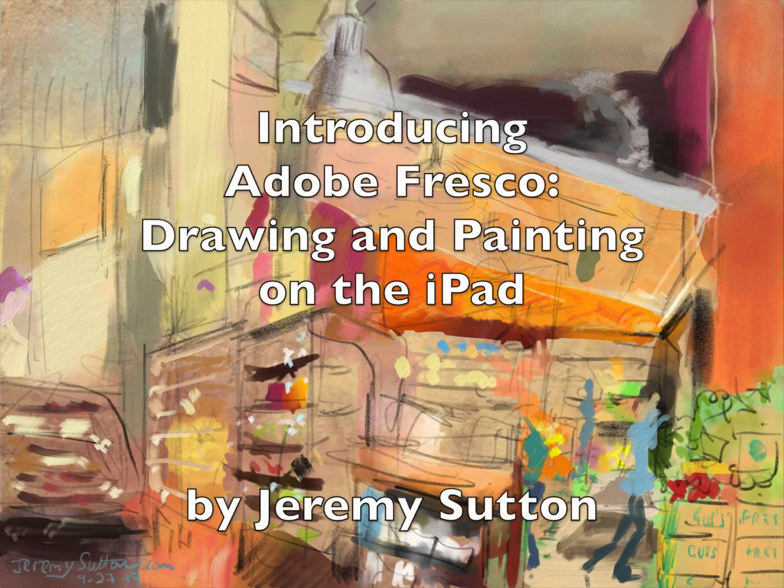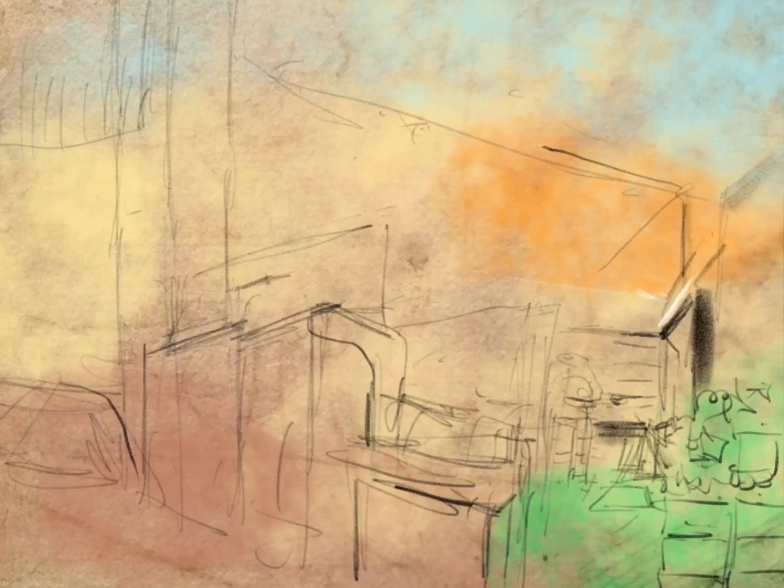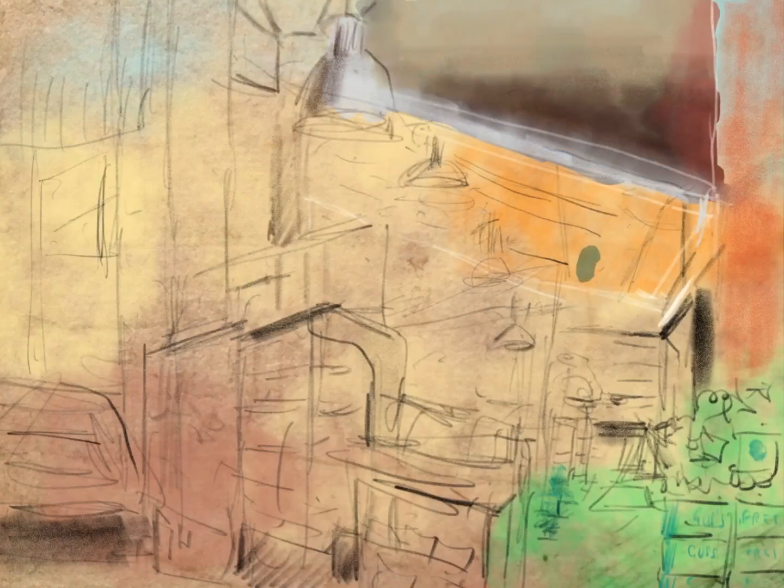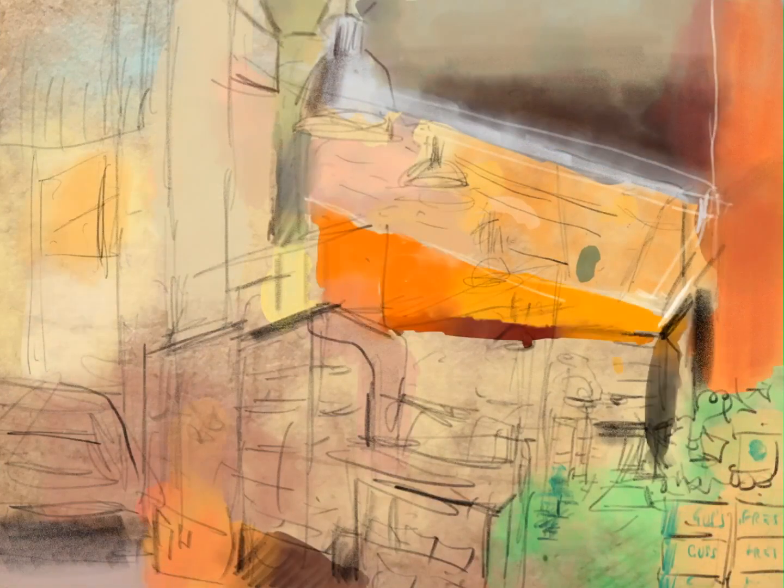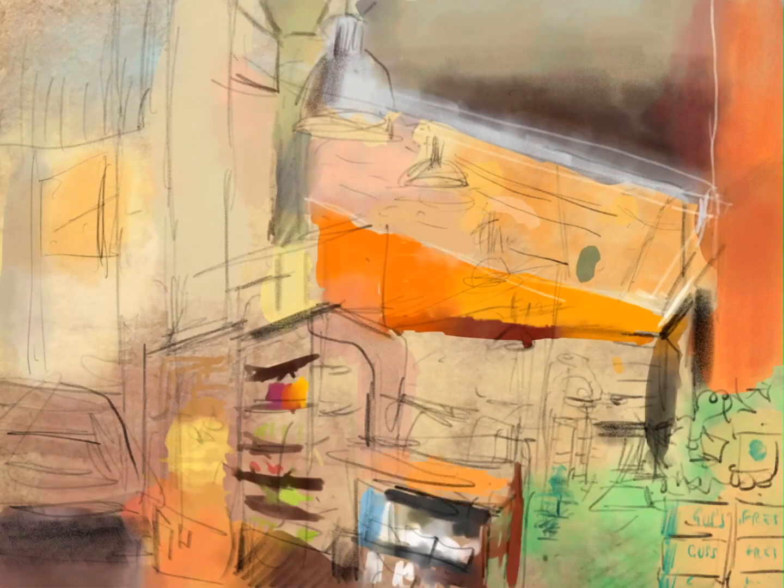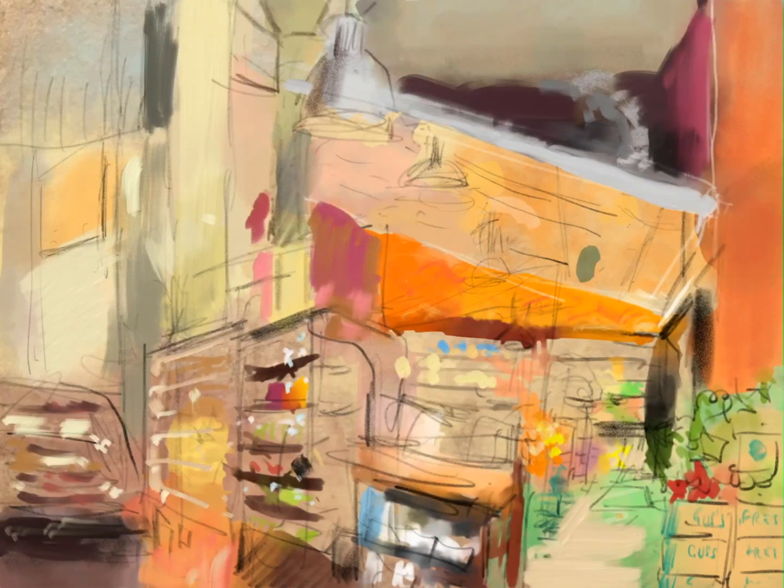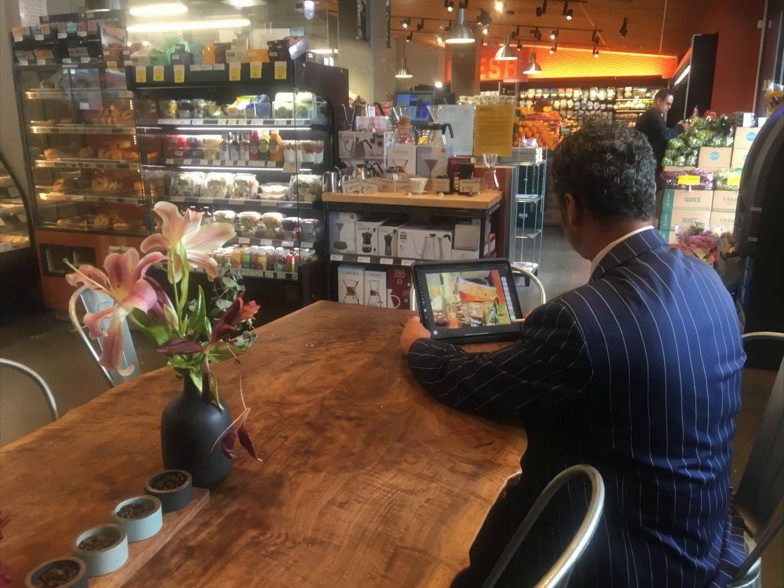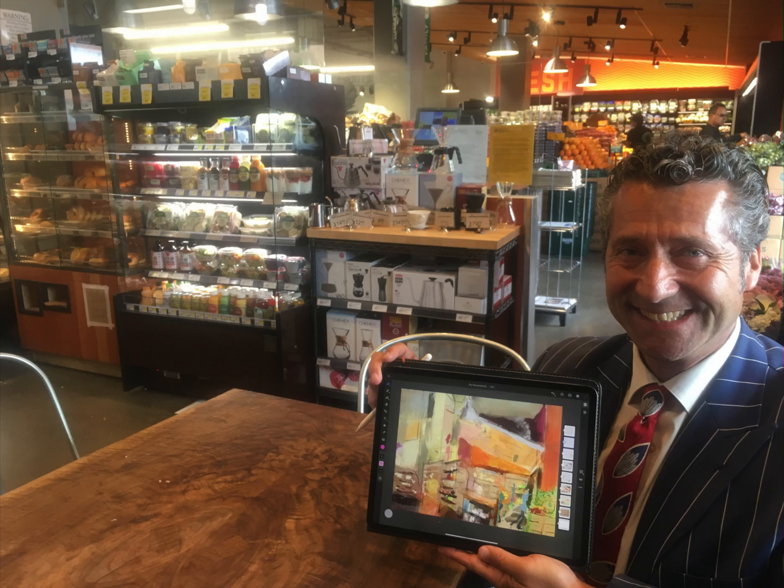Hello, I'm Jeremy and I'm looking forward to sharing with you my very first painting in the brand new iPad drawing and painting app called Adobe Fresco. I created this painting just a few minutes ago in Gus's grocery store just around the corner here in San Francisco. So let's dive in and have some fun.